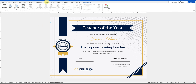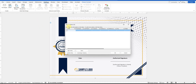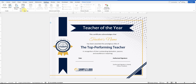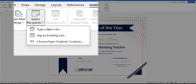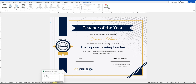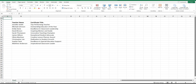Now, under Select Recipients, you'll see a few options. You could type in the candidate list manually by filling in the built-in fields, but we'll be using the second option, Use an Existing List. Before we use that option, we need to prepare a list of candidates in Microsoft Excel.